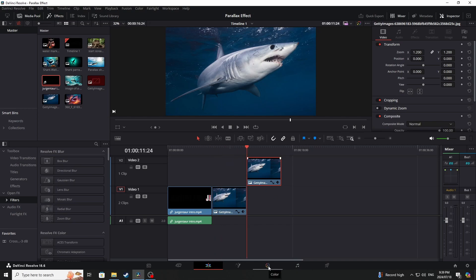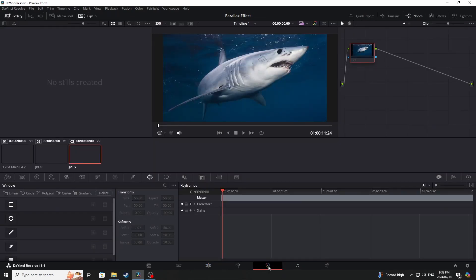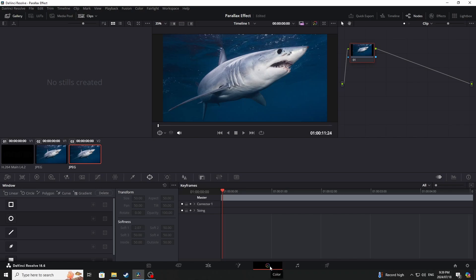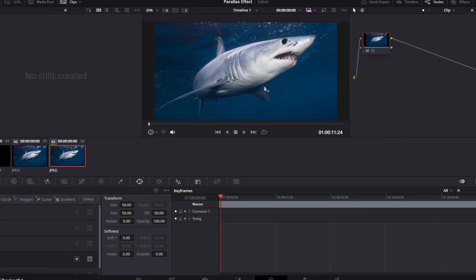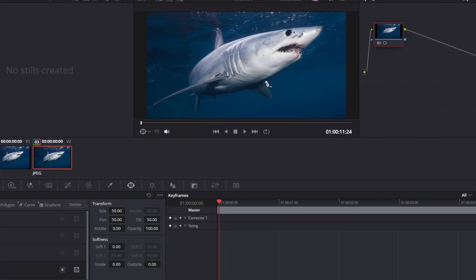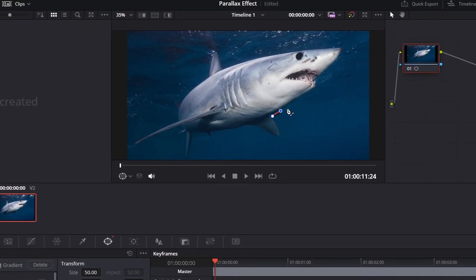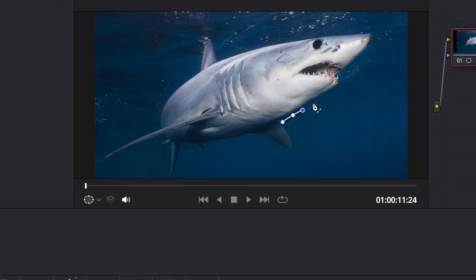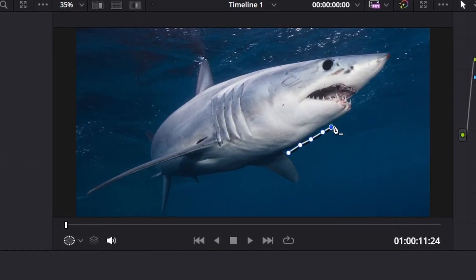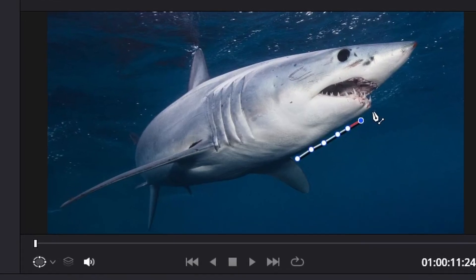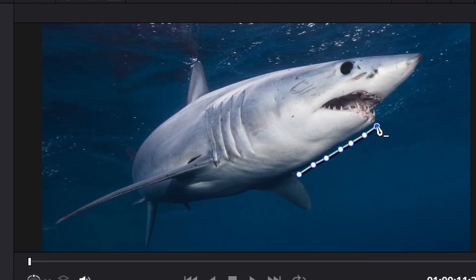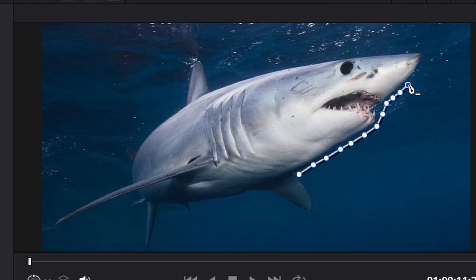I'm going to go into the color tab and here I'm going to go to the window. So now I am going to outline this shark. Doesn't need to be perfect, just needs to be close enough, but if you want to make it perfect it's all up to you.